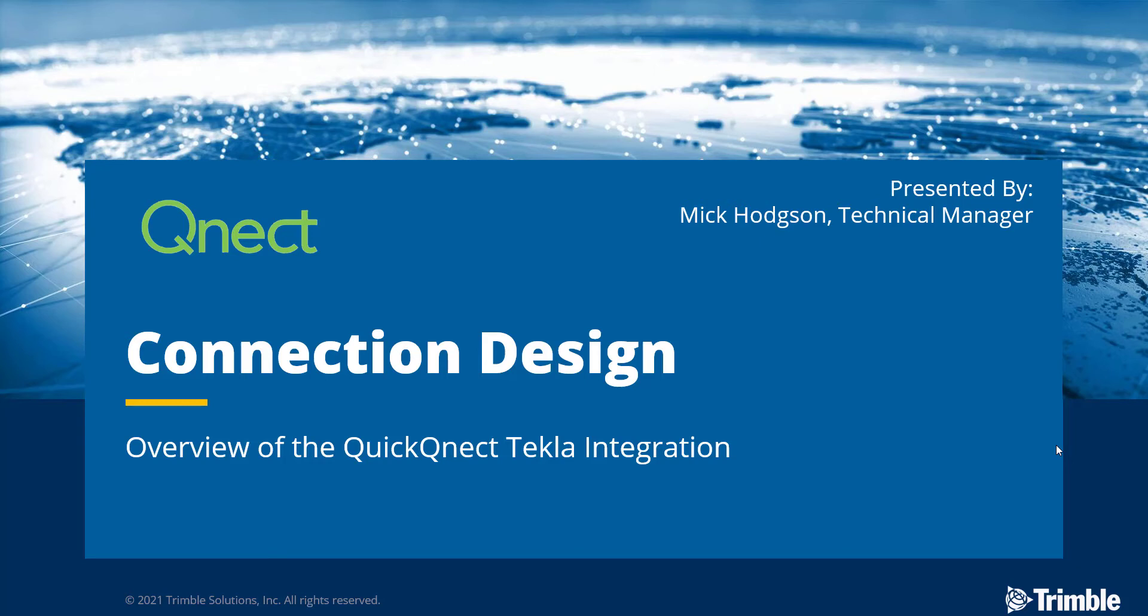QNECT, cloud-based connection design, an overview of the Quick QNECT Tekla integration.